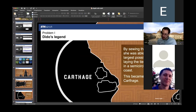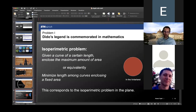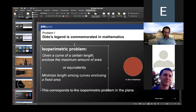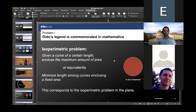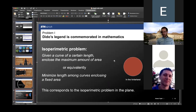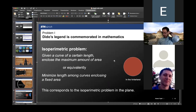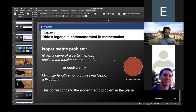So Dido was faced with a mathematical problem. She had a cord of, say, 10 kilometers and had to choose which shape to give it in order to enclose as much land as possible to build her city. What she did was to roughly draw a semicircle along the coast. This became the heart of Carthage. What Dido did was solve the isoperimetric problem: given a curve of a certain length, enclose the maximum amount of area. The answer depends on whether you are in the inland or on the coast. If you're on the coast, you take advantage of the sea and the best choice is a semicircle. If you're inland, you want to draw a circle.